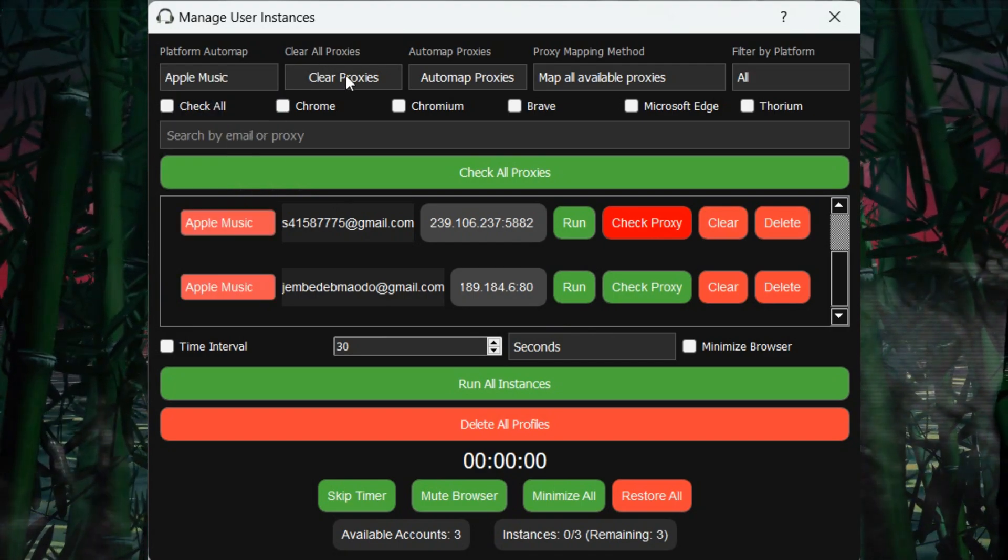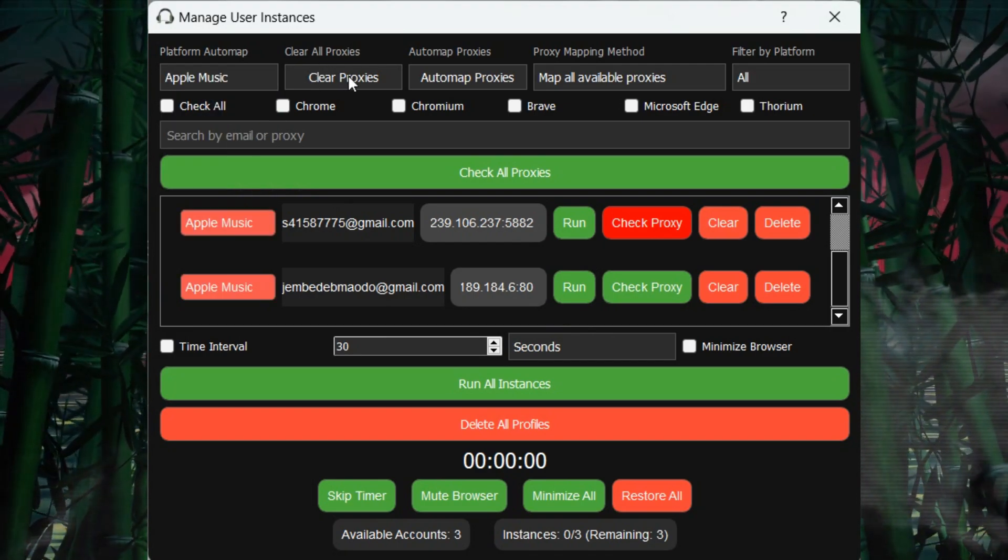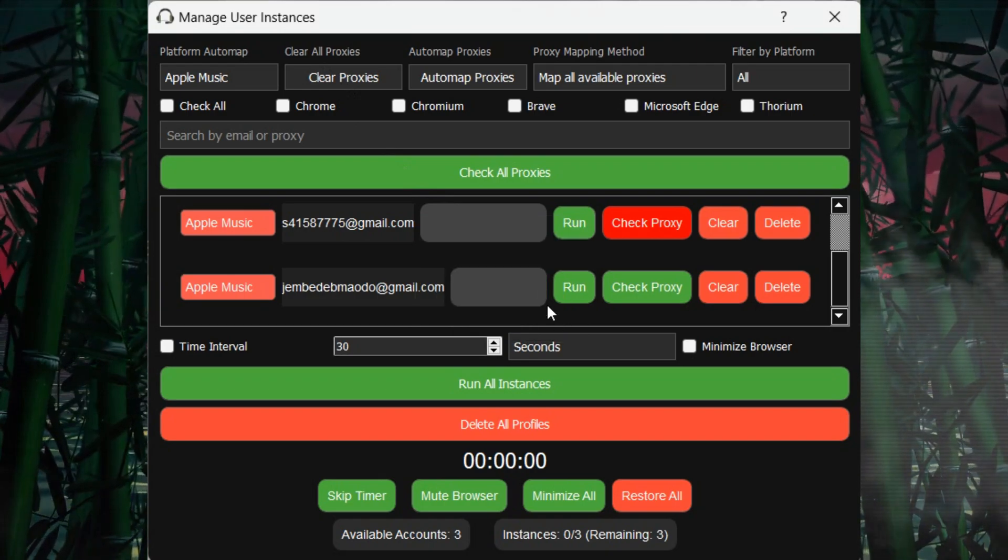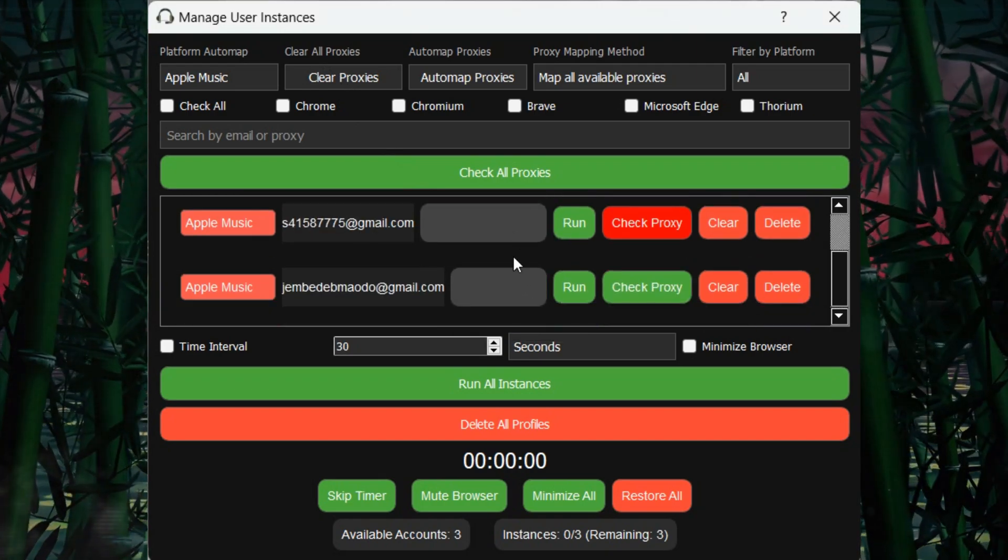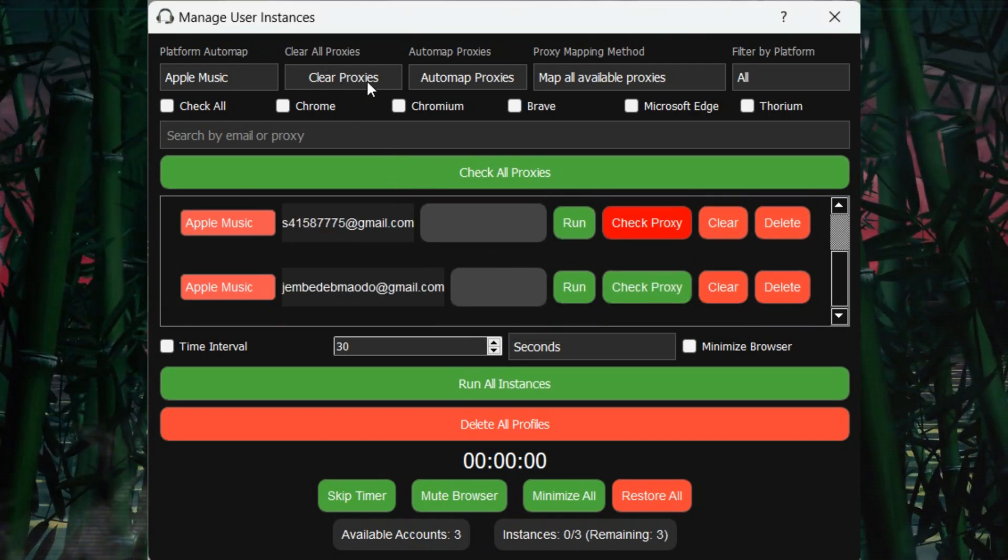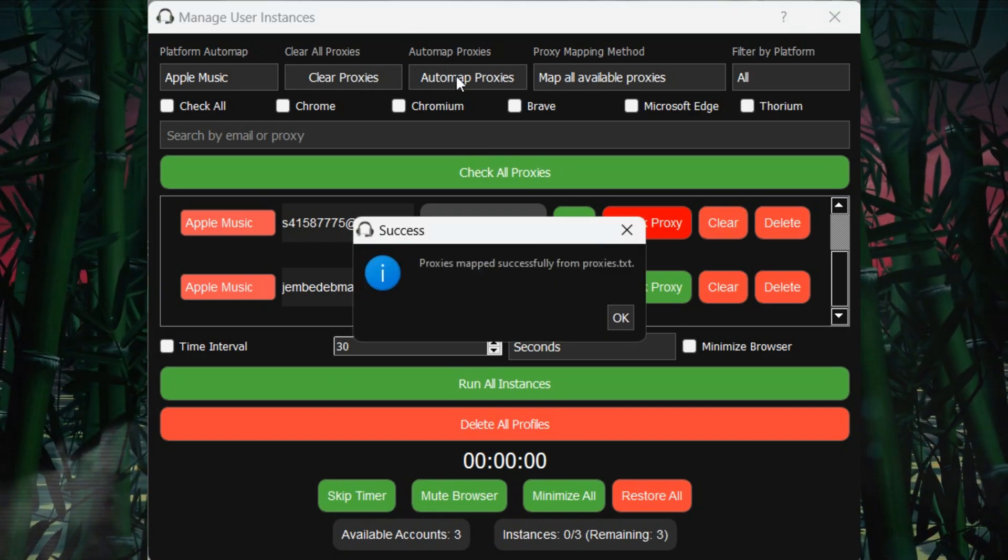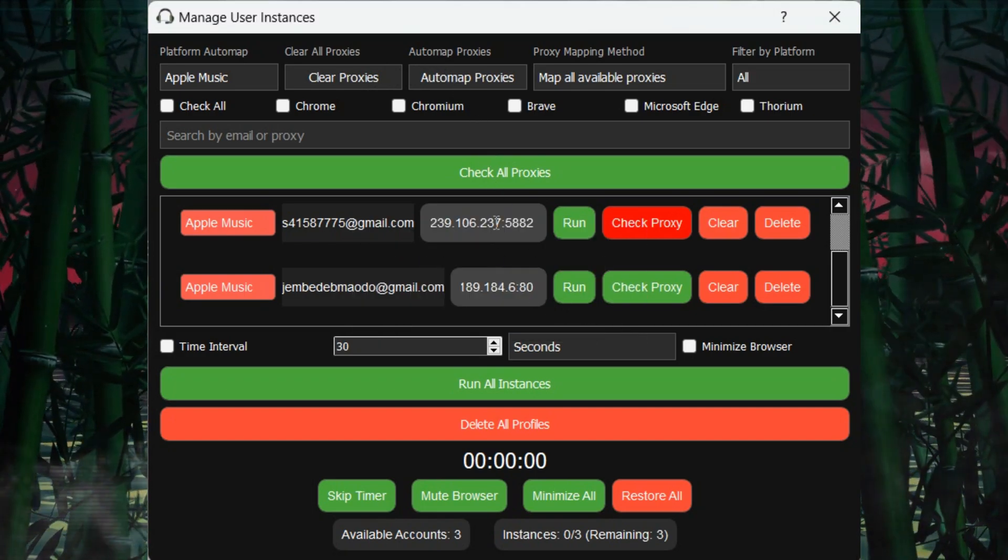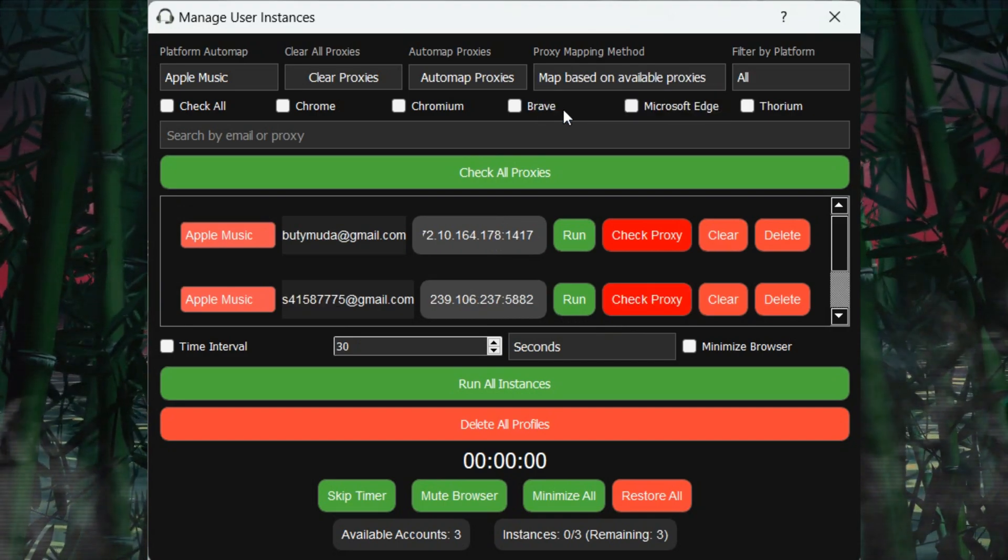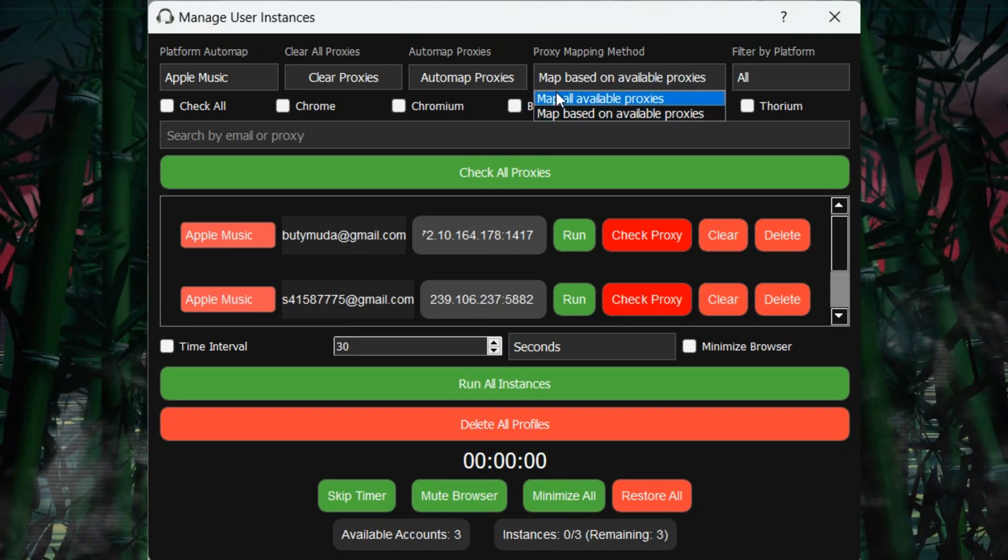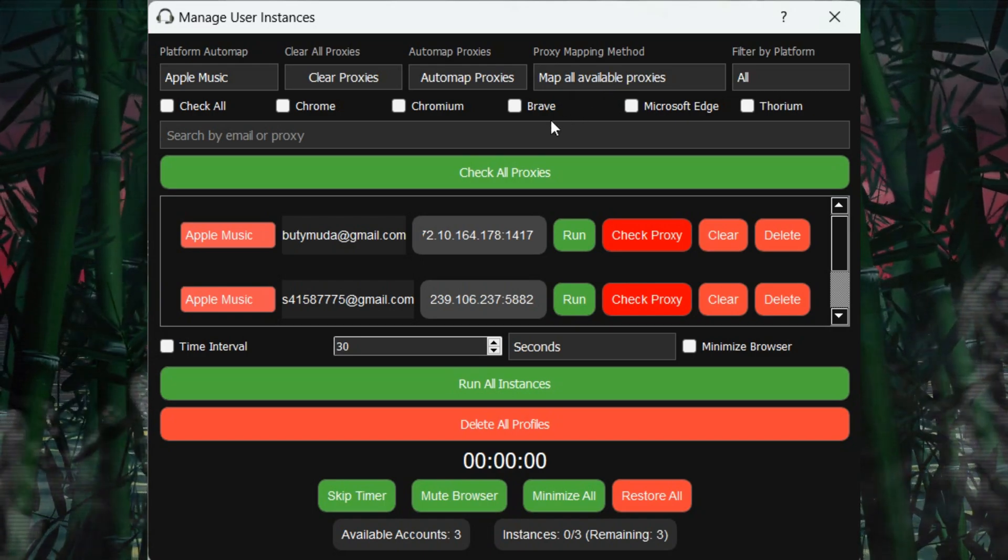Option 2: Next, you have the clear proxies button to run instances without proxies or use a VPN. Option 3: Need to restore your proxies quickly? Use the automap proxies button, which divides available proxies among user accounts. If you have 10 accounts and 5 proxies, they'll be shared accordingly.